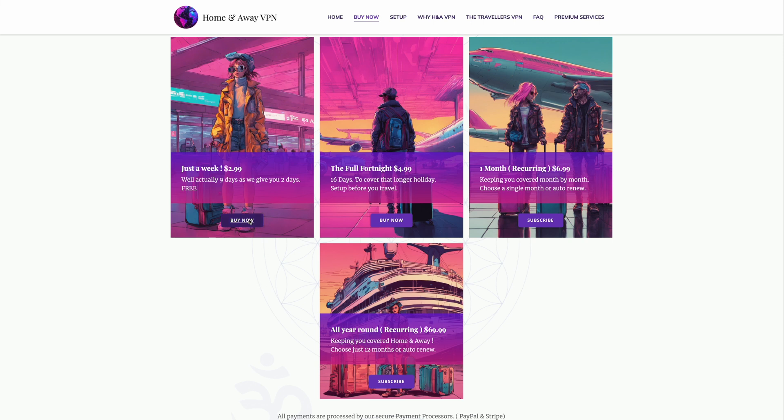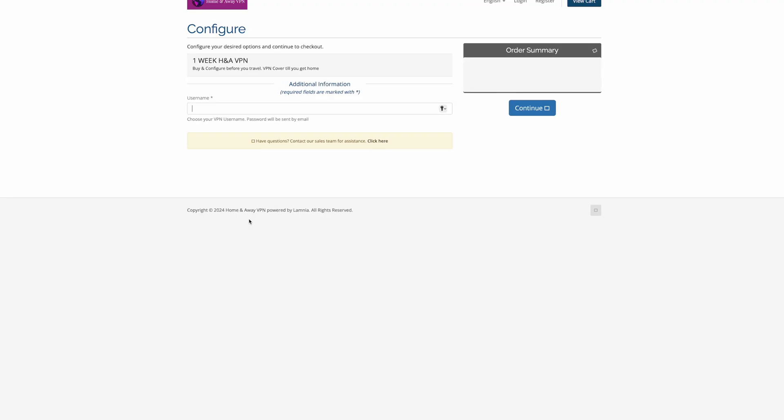So, one purchase, $2.99, and you can be connected on your laptops, your iPads, and your iPhones.